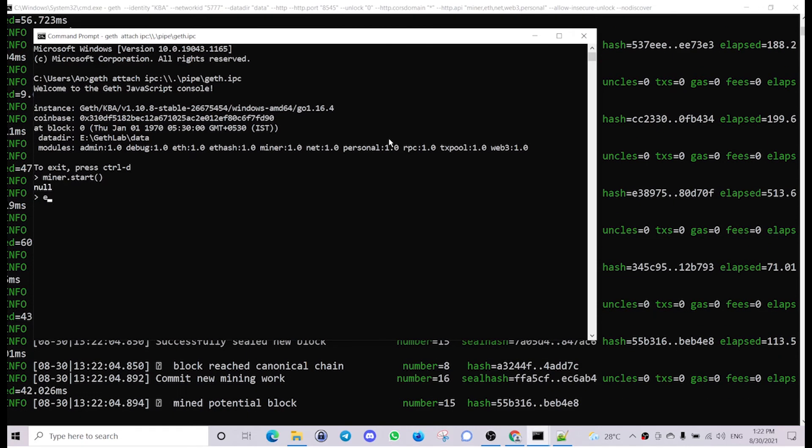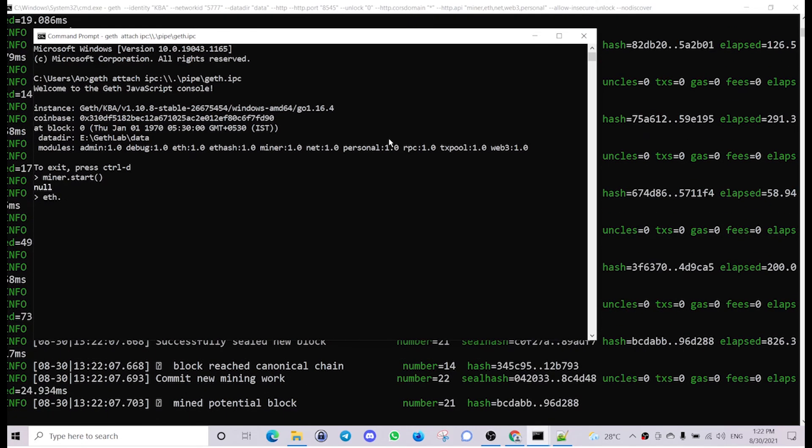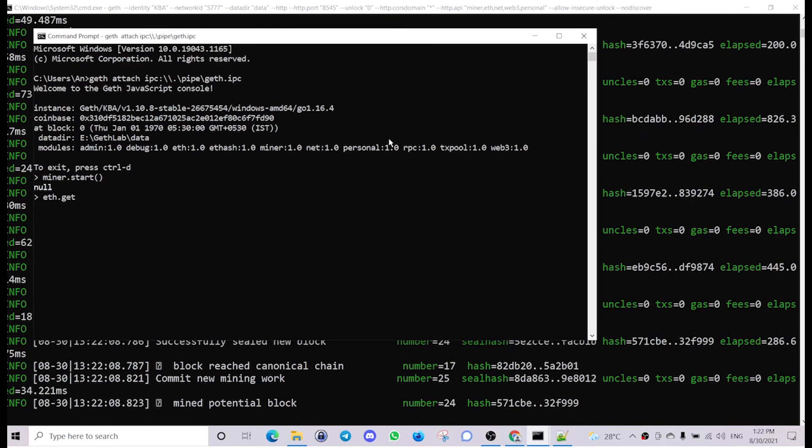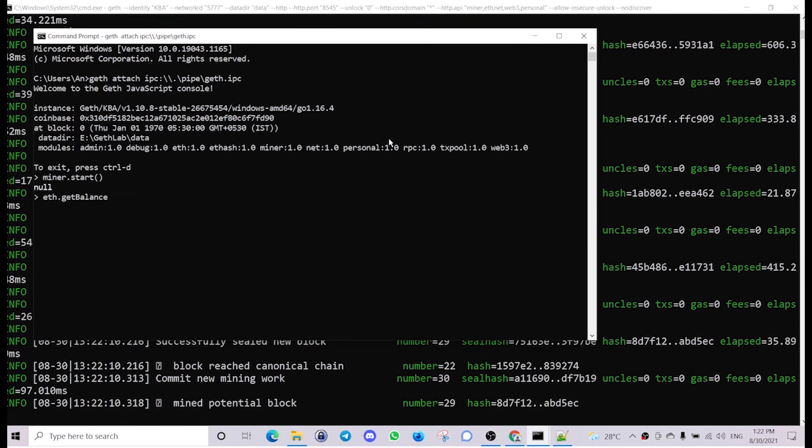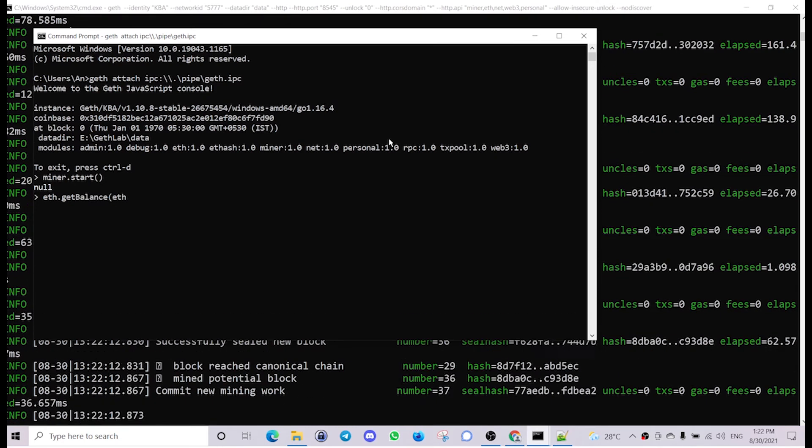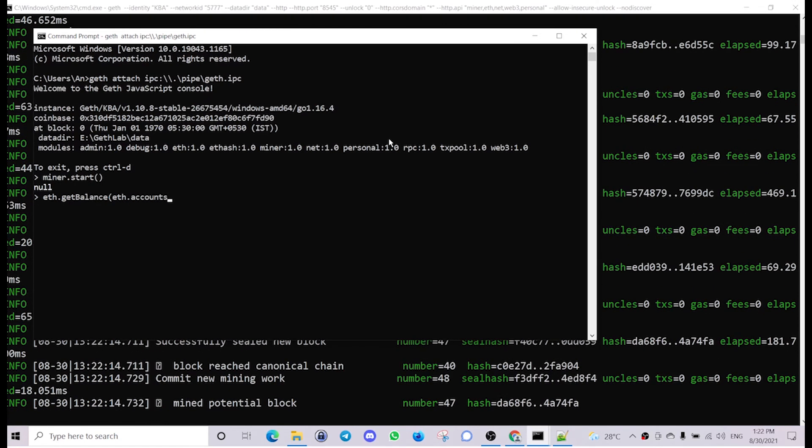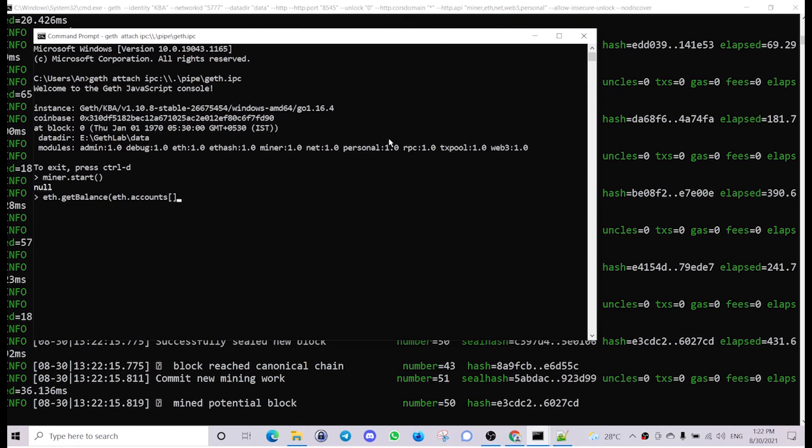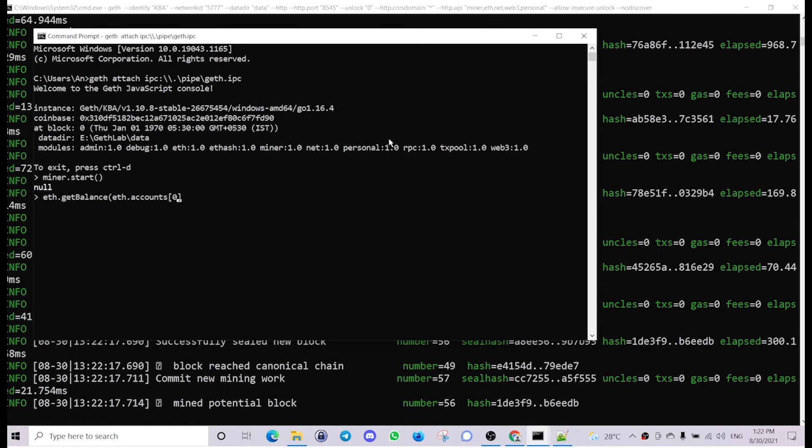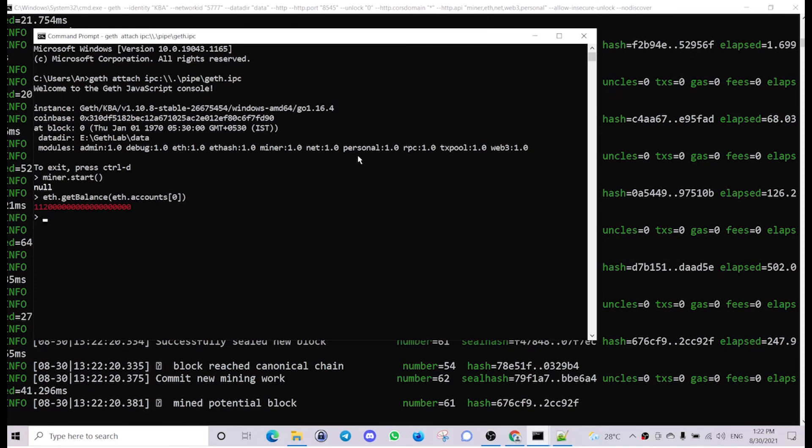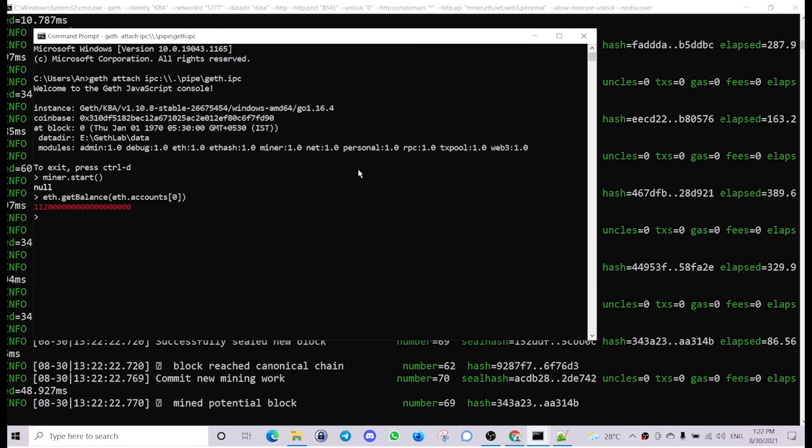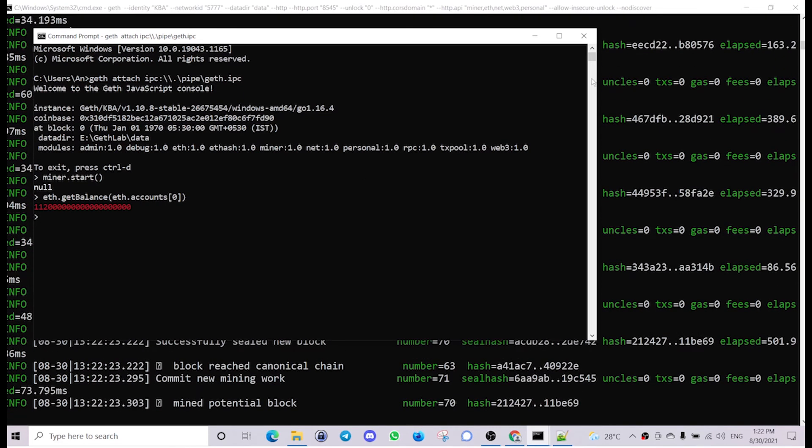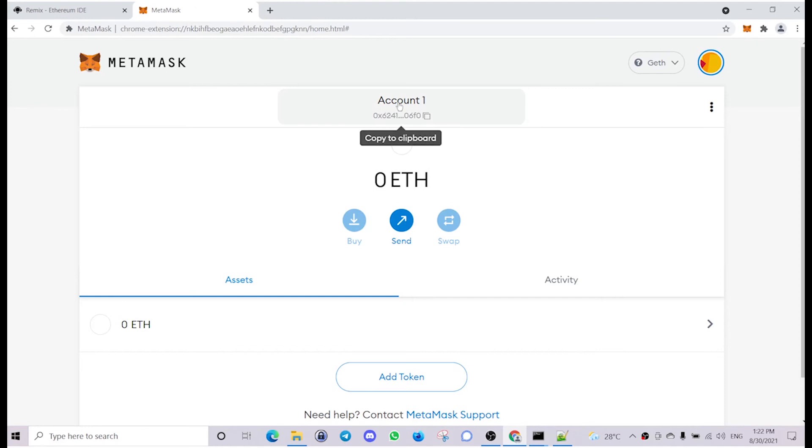Let's see eth.getBalance of eth.accounts[0]. So the coinbase account has some balance. Let's transfer this to other account. Let's copy the account address.